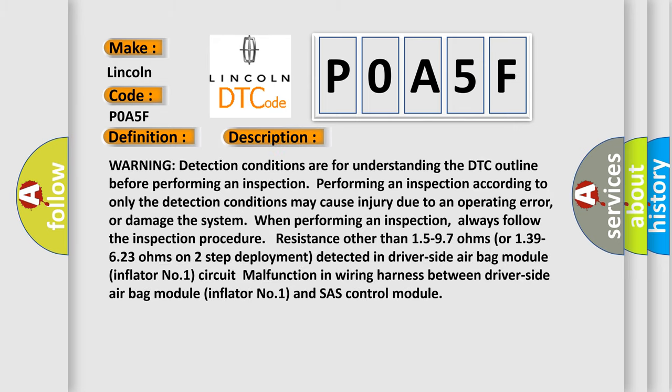Warning: detection conditions are for understanding the DTC outline before performing an inspection. Performing an inspection according to only the detection conditions may cause injury due to an operating error or damage the system. Always follow the inspection procedure. Resistance other than 15 to 97 ohms or 139 to 623 ohms on two-step deployment detected in driver side airbag module inflator number one circuit. Malfunction in wiring harness between driver side airbag module inflator number one and SRS control module.